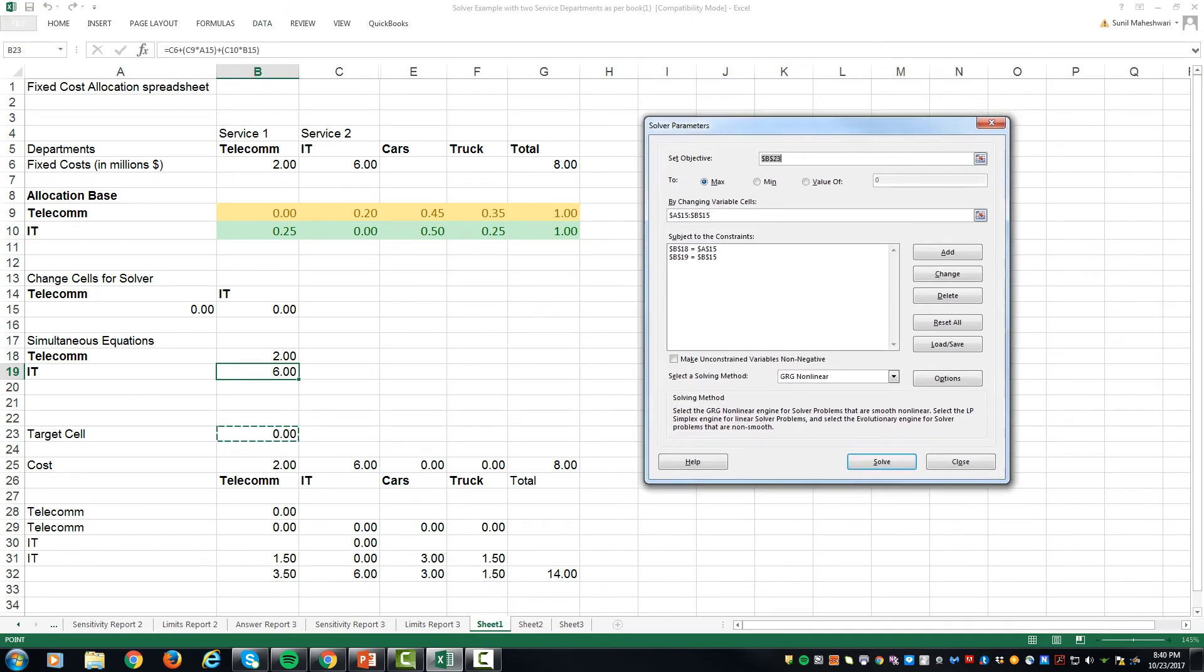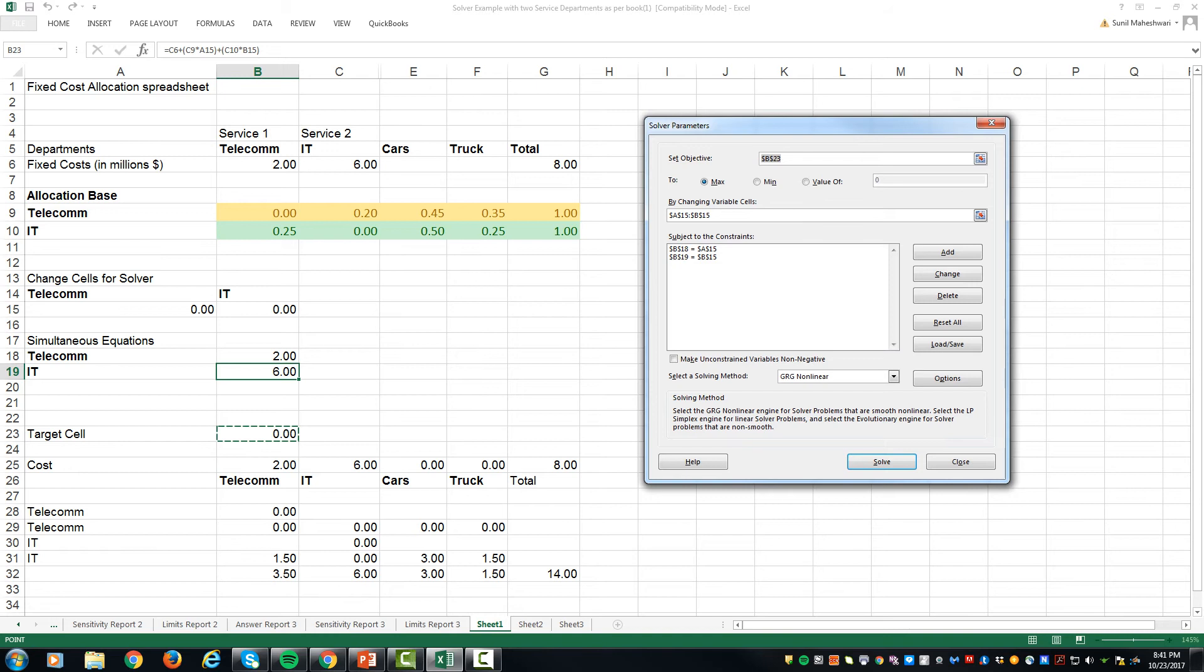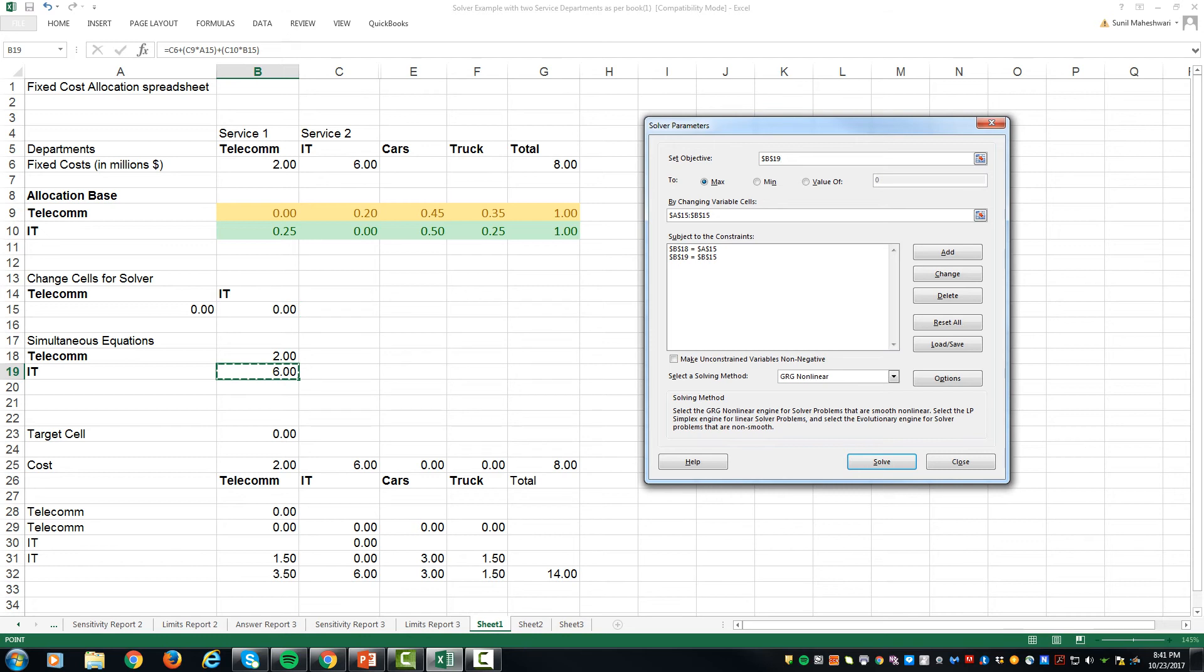Your objective function is B23, which is the addition of the cost that is there after allocation. Changing variable cells is basically A15 and B15. And the constraints over here is that B18 is equal to the IT cost, equal to the telecom after allocation and the IT cost is the same as IT cost after allocation. Given those are the constraints, we hit solve.